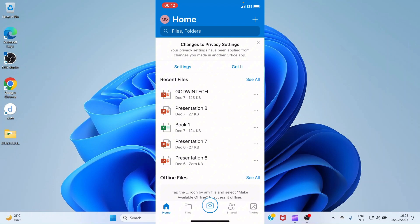Now let's start some tasks. The first thing to note is the tabs at the bottom part of the OneDrive interface. You have Home, Files, Camera, Shared, and Photos.